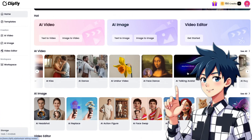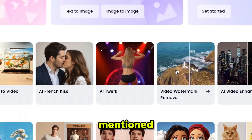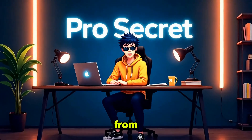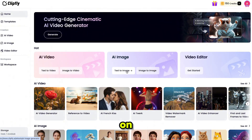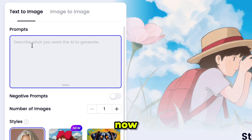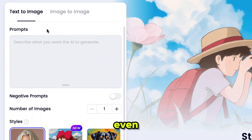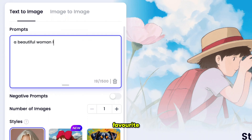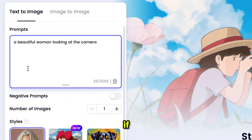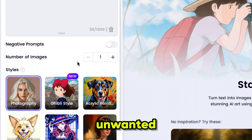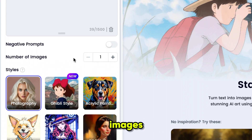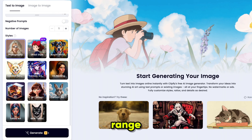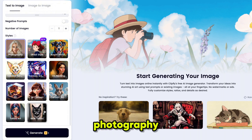Once you are inside, you'll see a very user-friendly interface. You'll get all the powerful AI tools for your images and videos in one place. Let's start from scratch and generate some images. Simply click on Text to Image, and it'll bring you right here — you can generate Text to Image and even Image to Image results. Just type your prompt into the prompt section. I'm typing 'a beautiful woman looking at the camera.' You can also add a negative prompt to avoid unwanted elements. Then select the number of images and choose your image style. Clipfly offers a wide range of styles; I'm going with Photography for a realistic look.